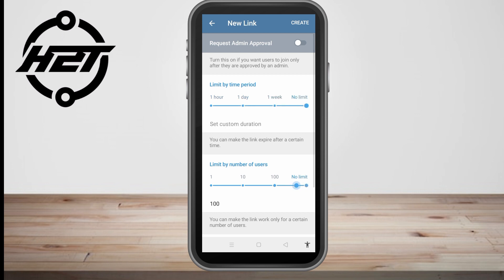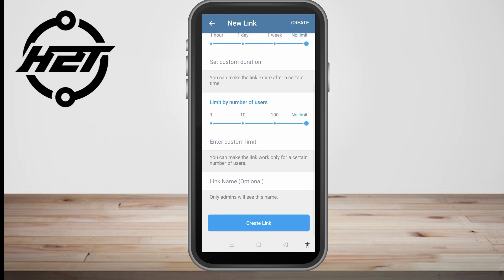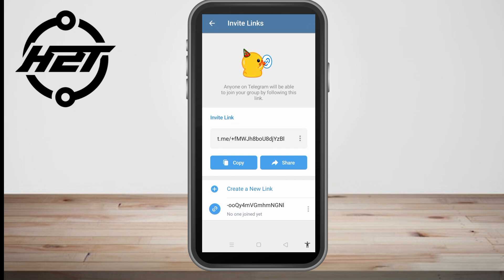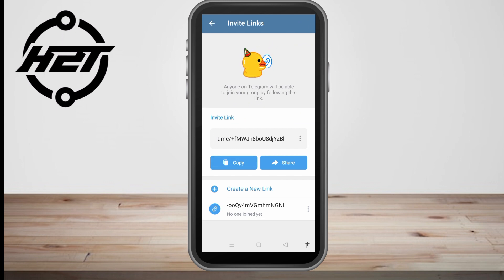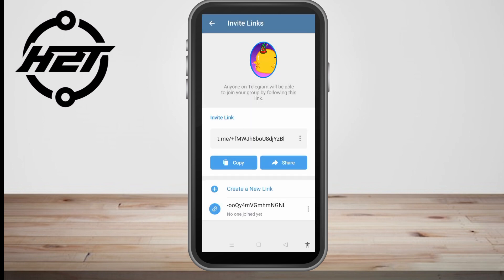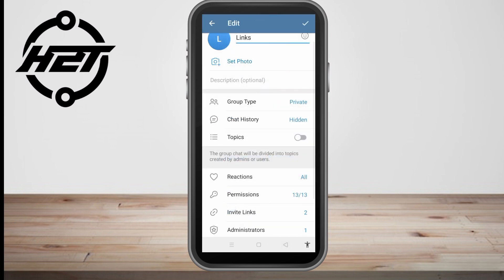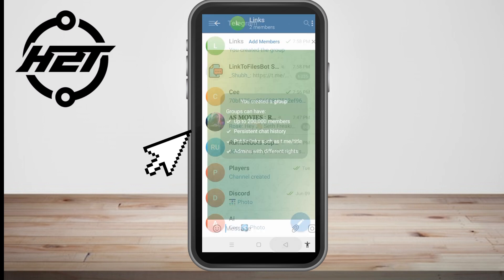You can limit by time period or set no limit, set a custom duration, or limit by number of users with no limit. So the sender — or you — can easily adjust the duration and the expiry date or time of that link, or you can set it to no limit and then send it again to that person.